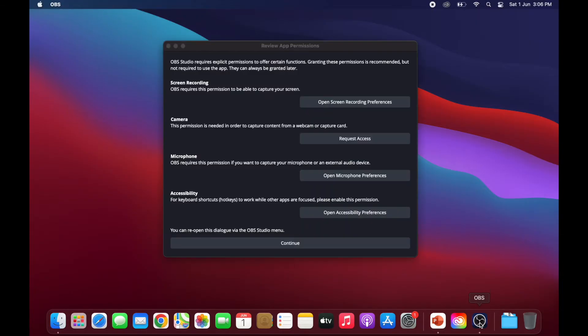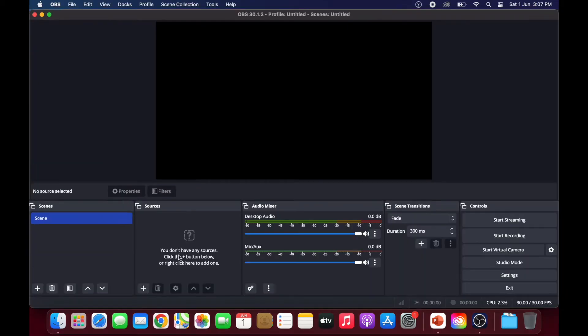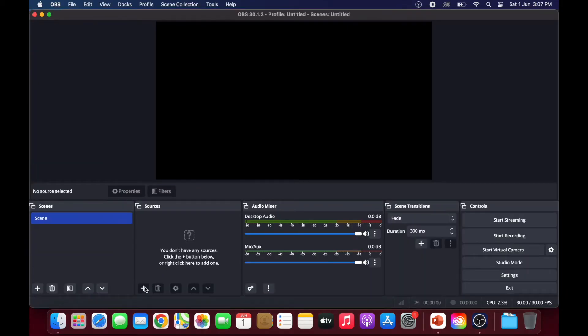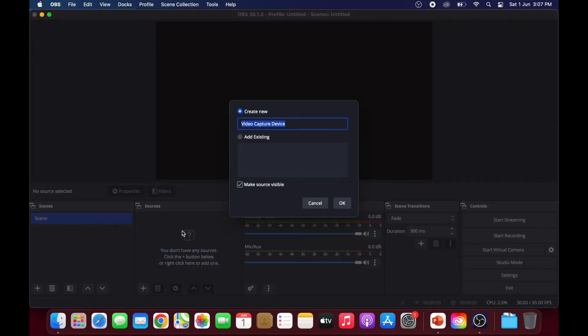Open up your OBS Studio. Under sources, click on the plus button and select video capture device. Click on OK.